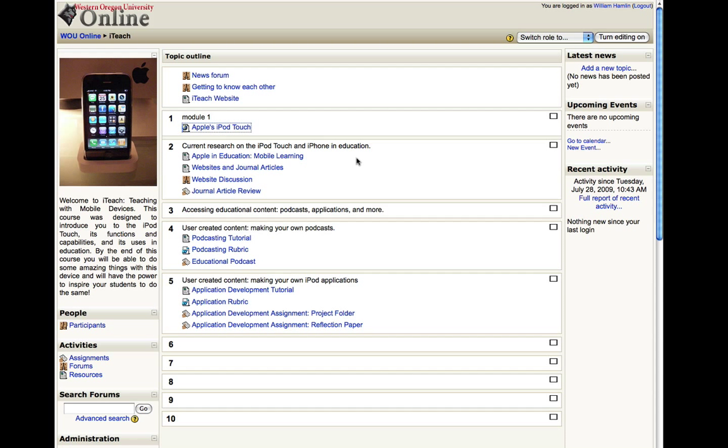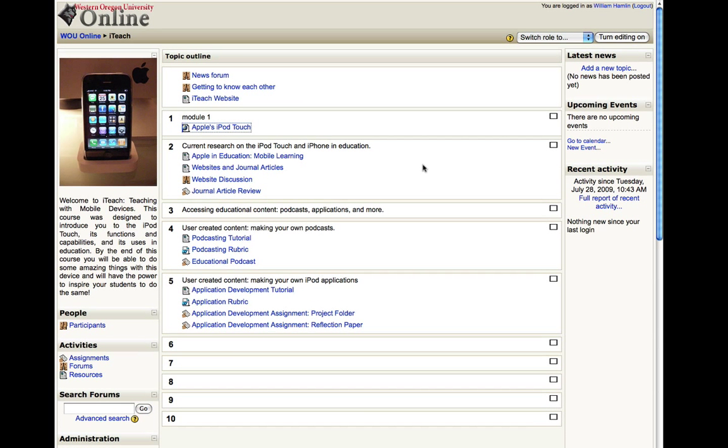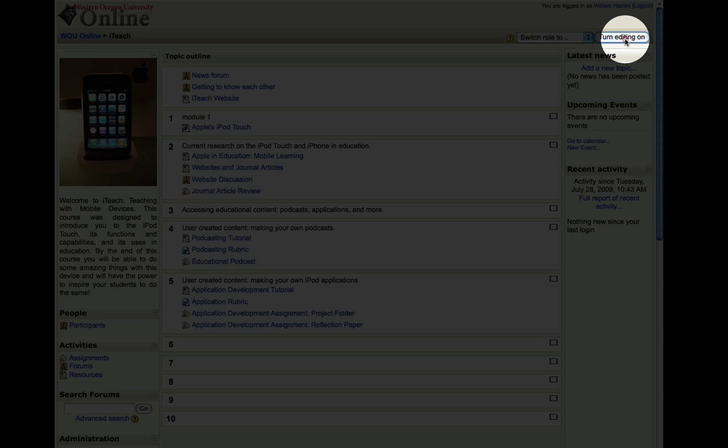The first thing we're going to want to do is get into your online class. Yours might look something like this if you have some content already or it might be the default empty class if you're just starting out. Once you are in your class, go ahead and turn editing on by clicking on the turn edit on button.